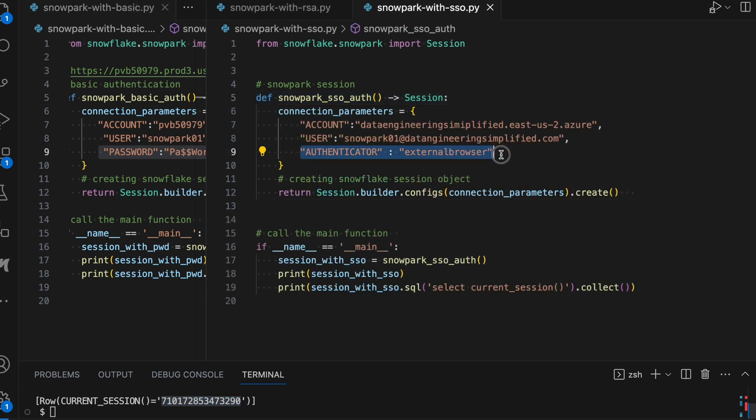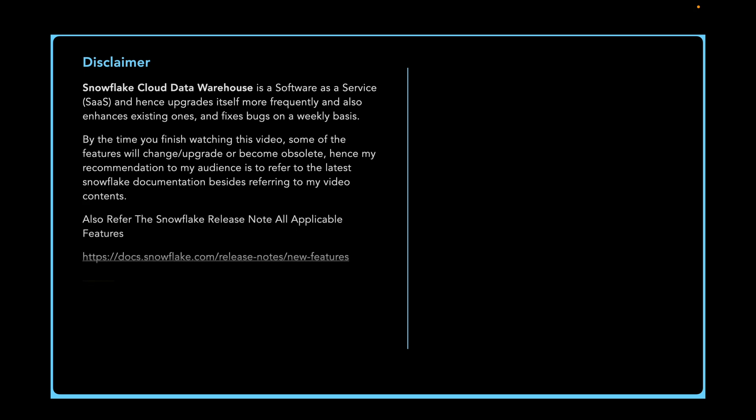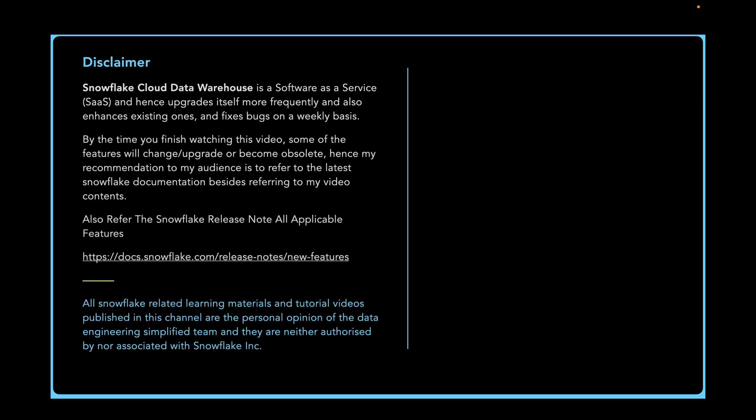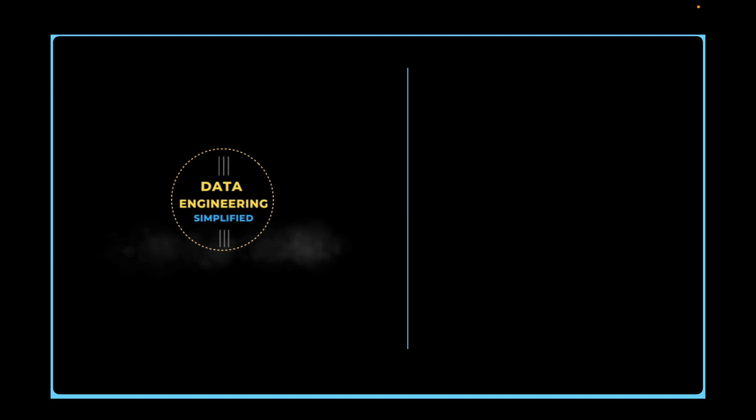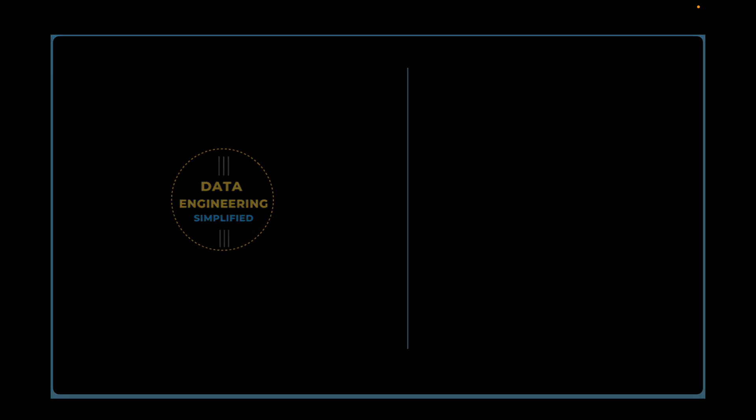Just by including this authentication as a key value pair in your connection parameter, you enable the single sign-on authentication in your Snowpark program. Thank you for watching this short video. If you have any feedback or a comment to share, please use the comment box below or drop me a note in my Instagram account. Happy learning and keep going.